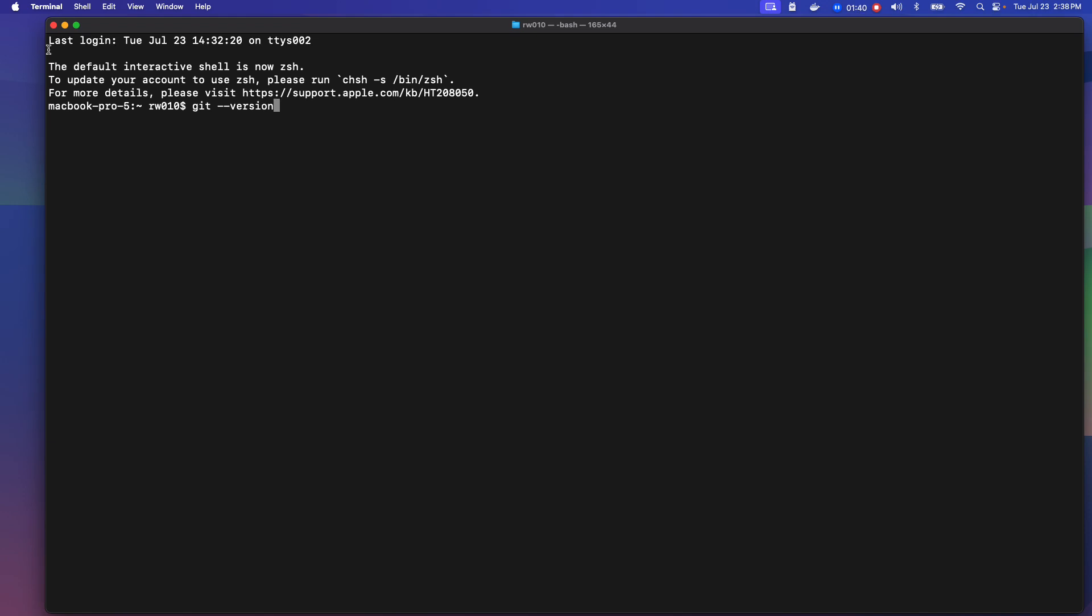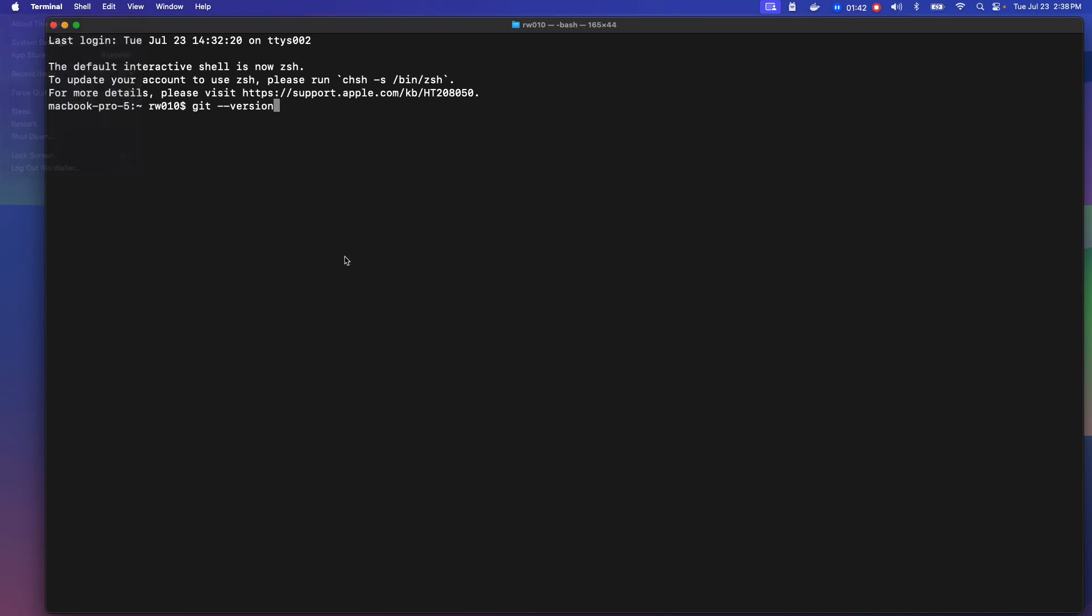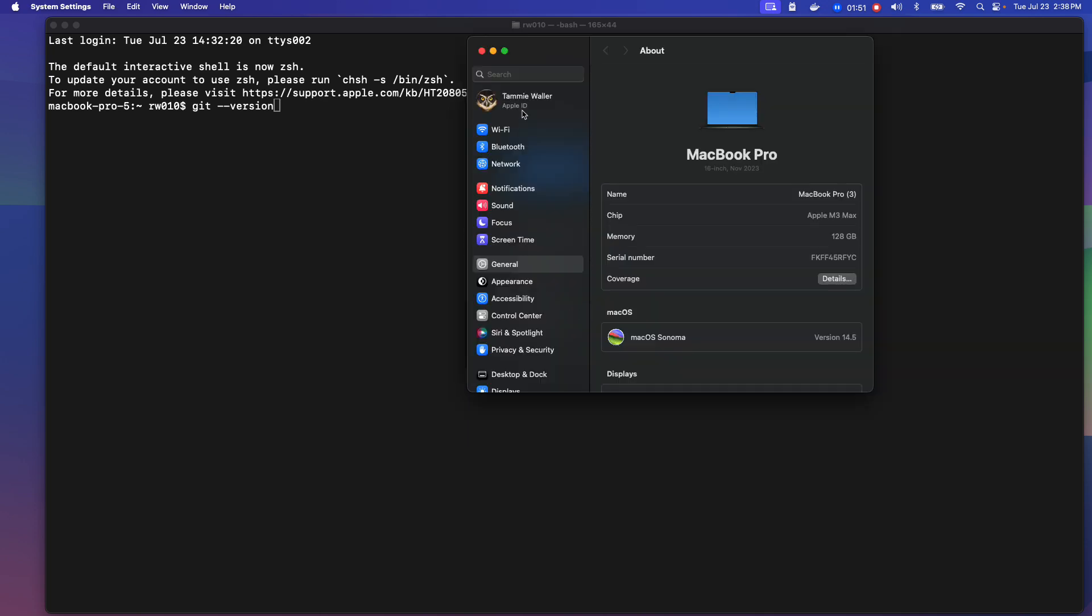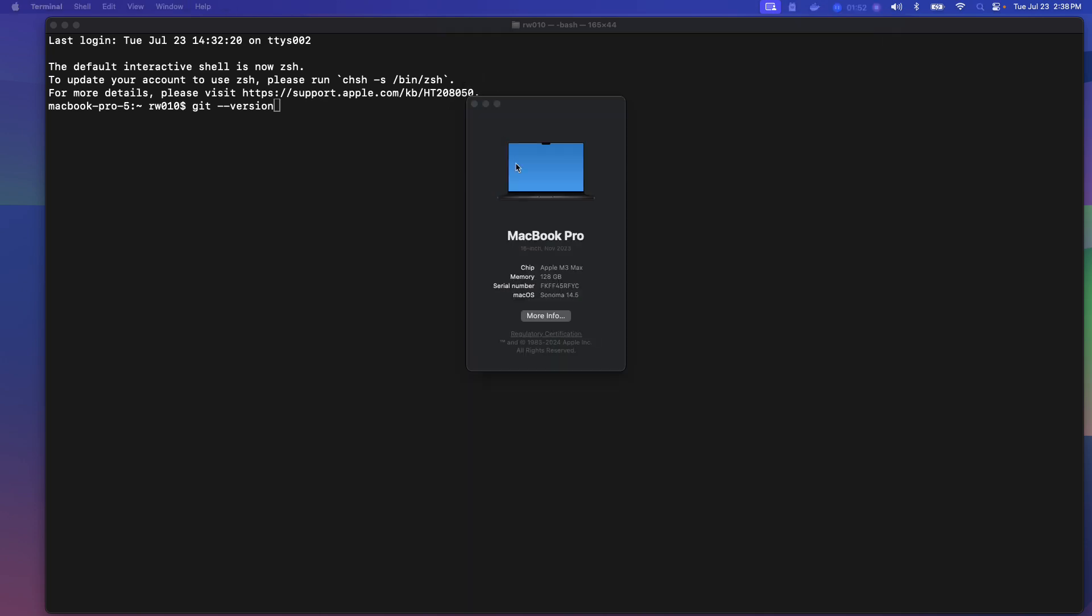Now, the question is, what operating system am I running? I'm actually running the latest as of this point. So if you get Sonoma, that's what I was looking for. So I'm running Sonoma, the latest version, 14.5.